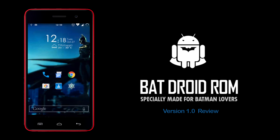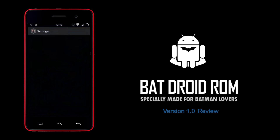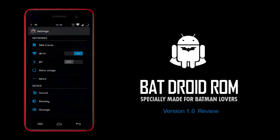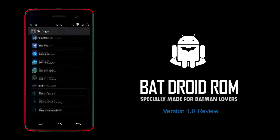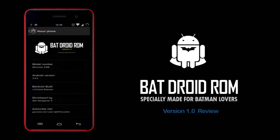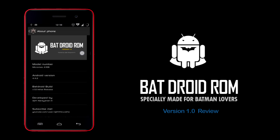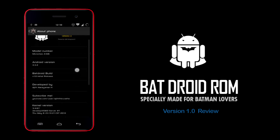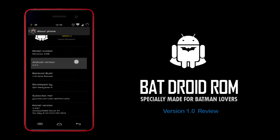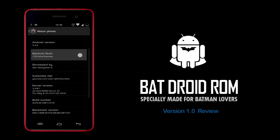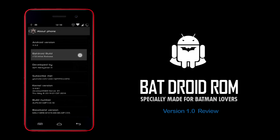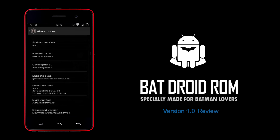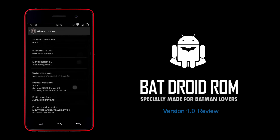And the settings — the About Device section shows the banner of my custom ROM. This is Android 4.4.2 KitKat; it's the initial release of the ROM, and of course it was developed by myself.